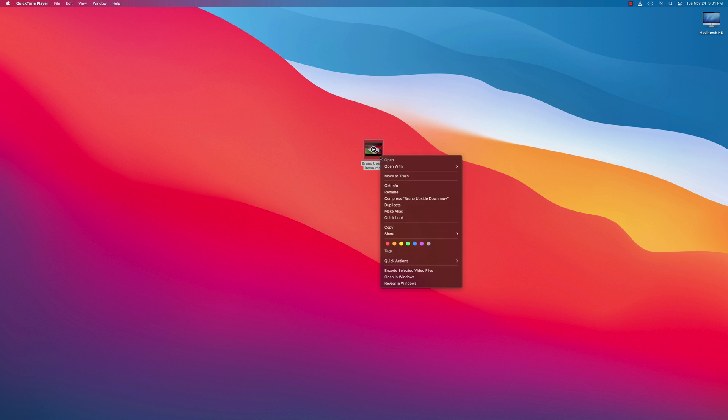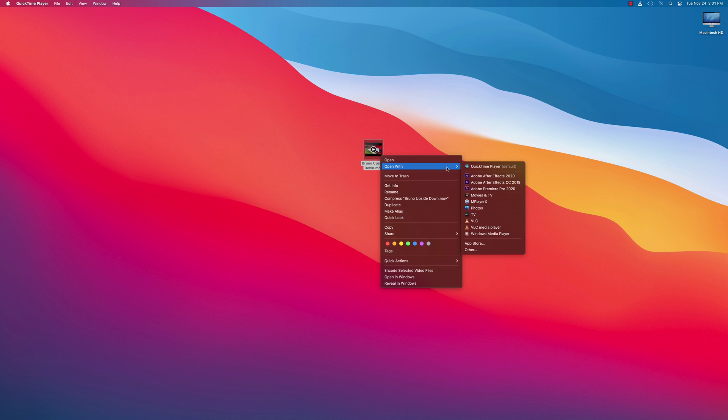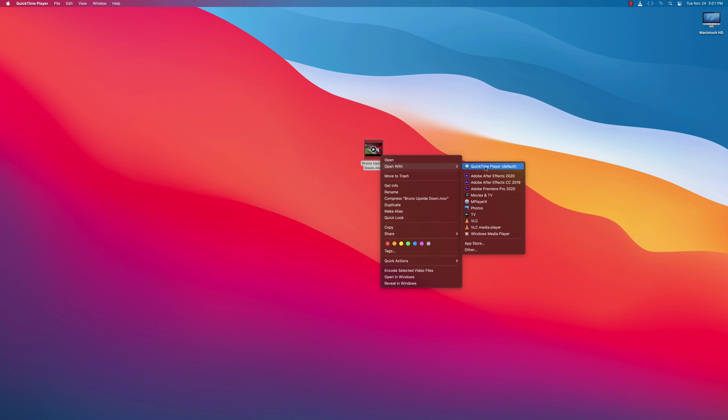We can change that by right-clicking the video icon and selecting Open With. And then you can choose what program you want to open. And we're going to use QuickTime.